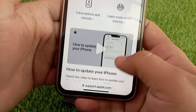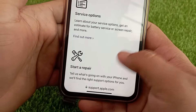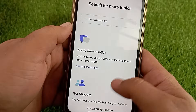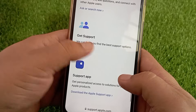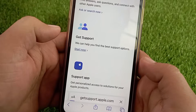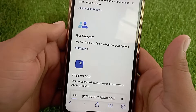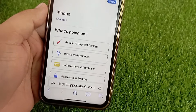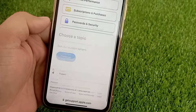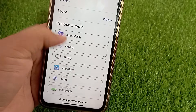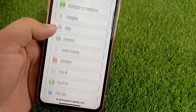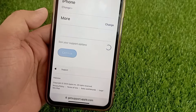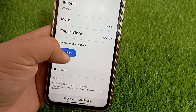After selecting the device, scroll to the bottom and here you will see 'Get Support.' Below that, click on 'Start Now.' Scroll down again, click on 'More,' then find 'iTunes Store' and click on it. Then click 'Continue.'